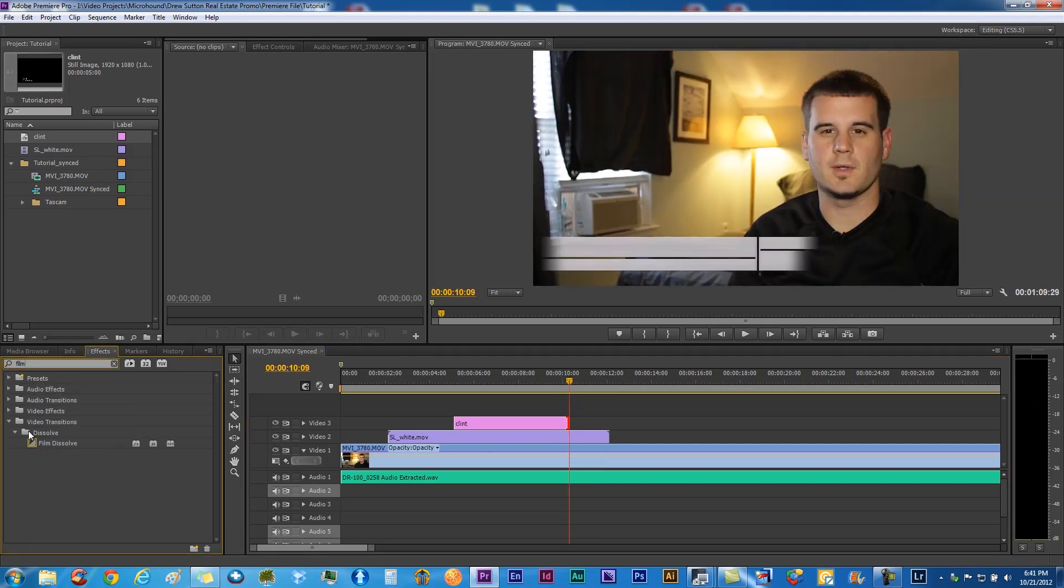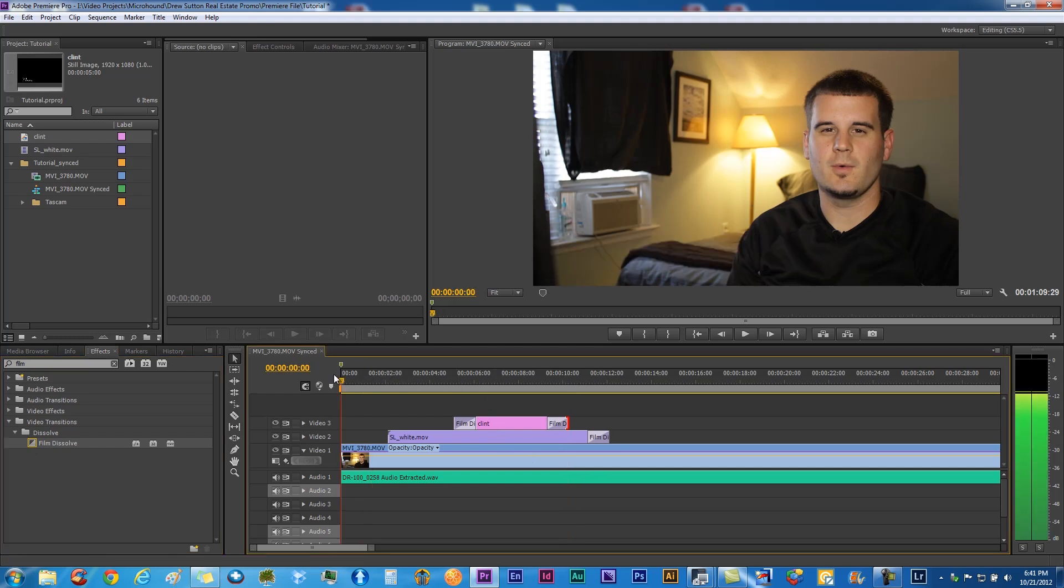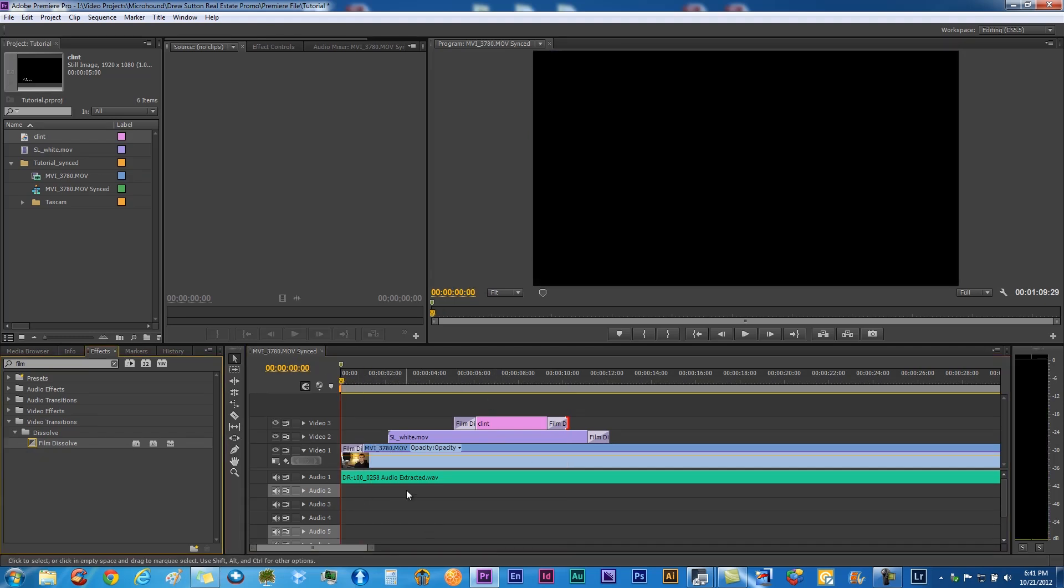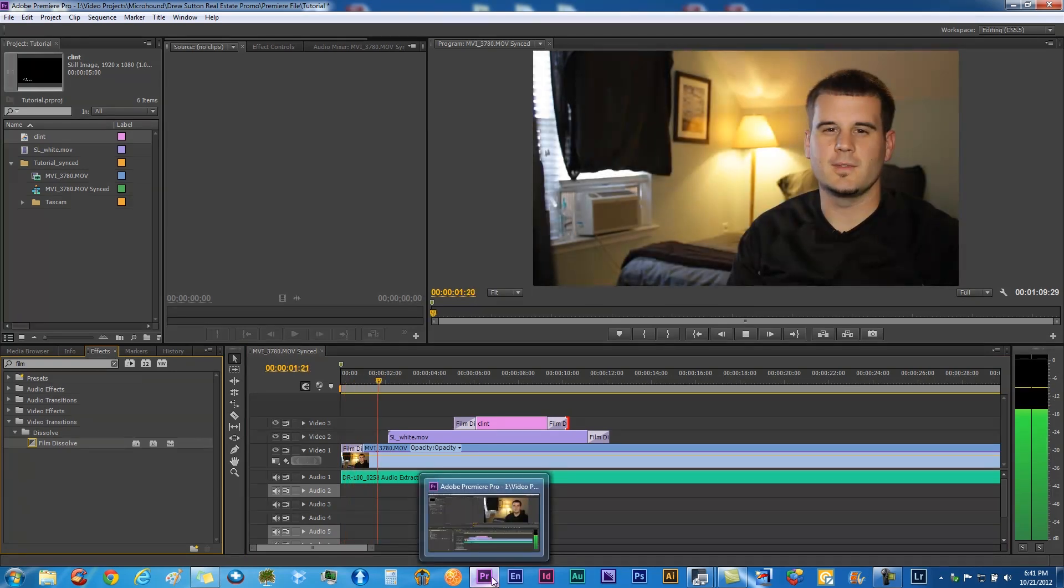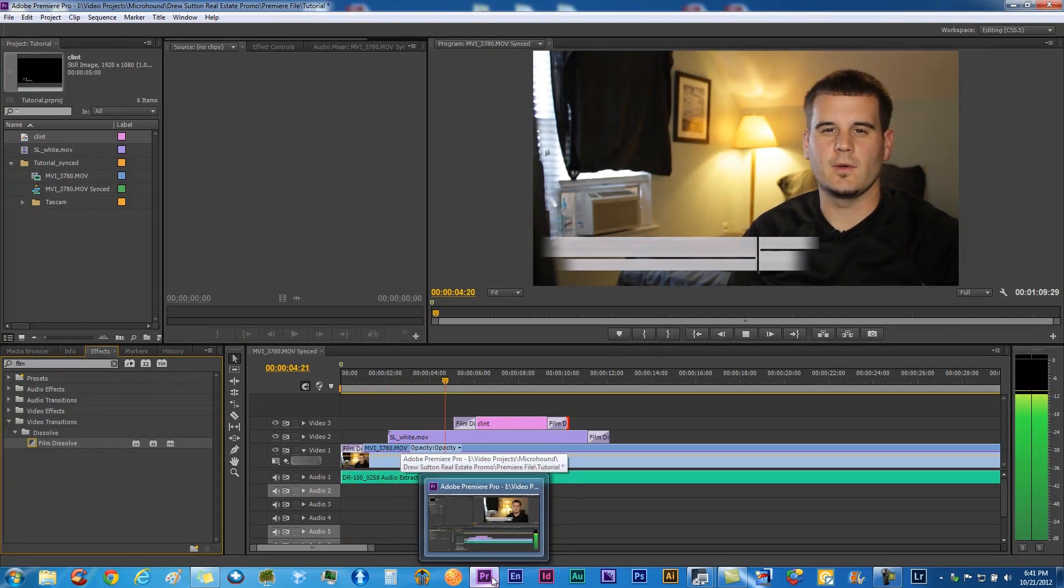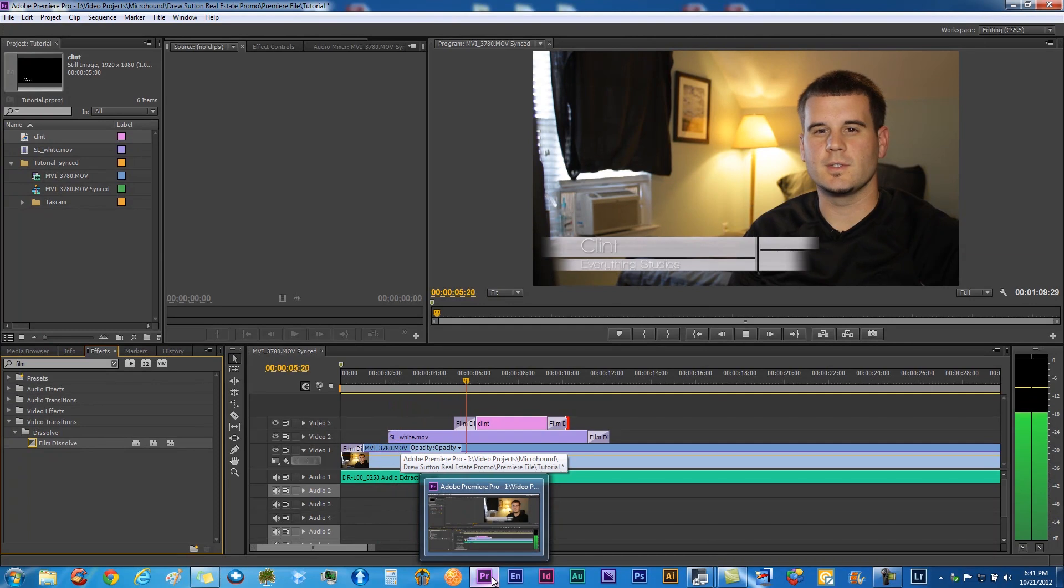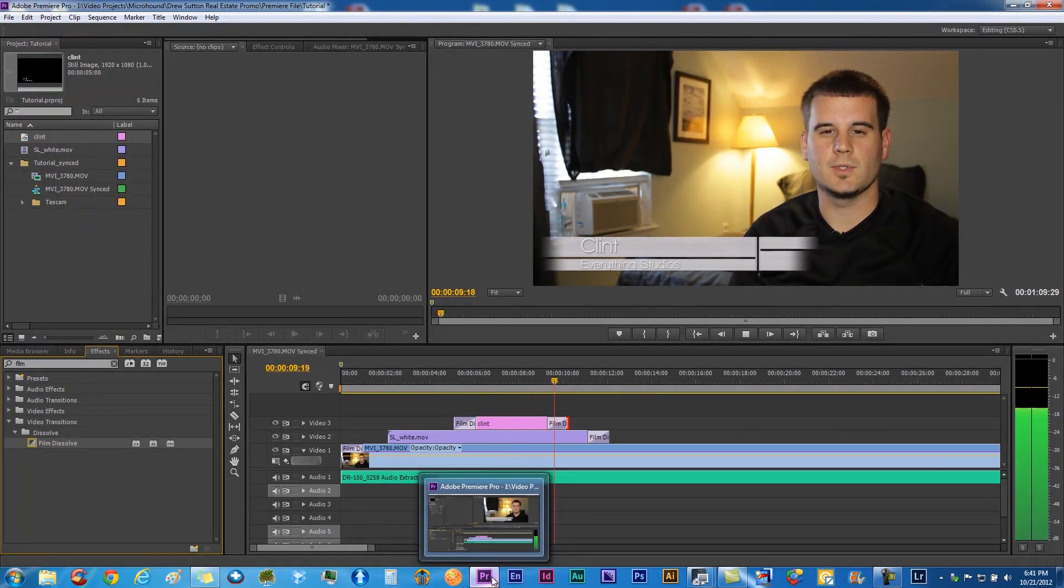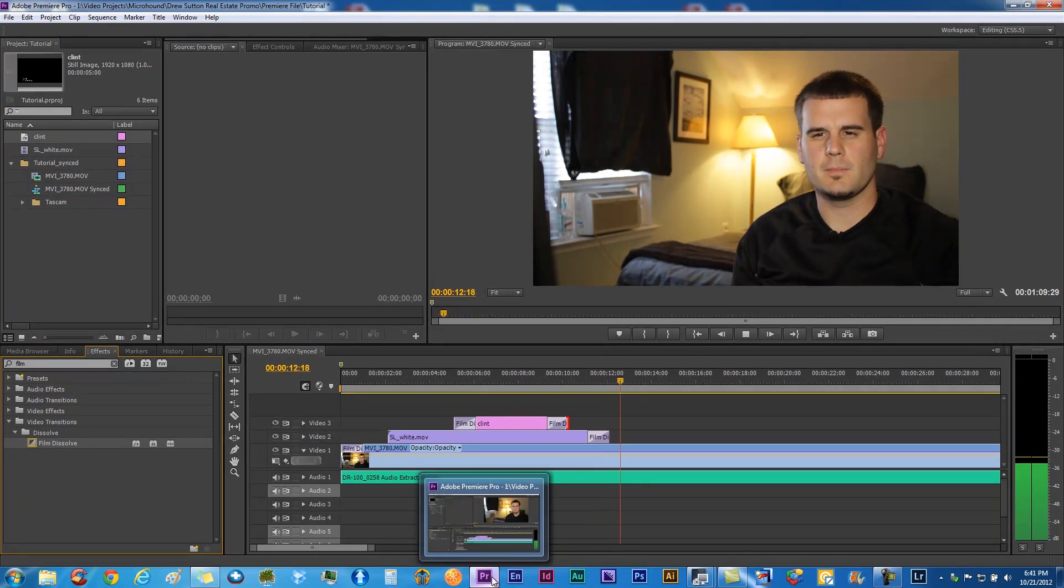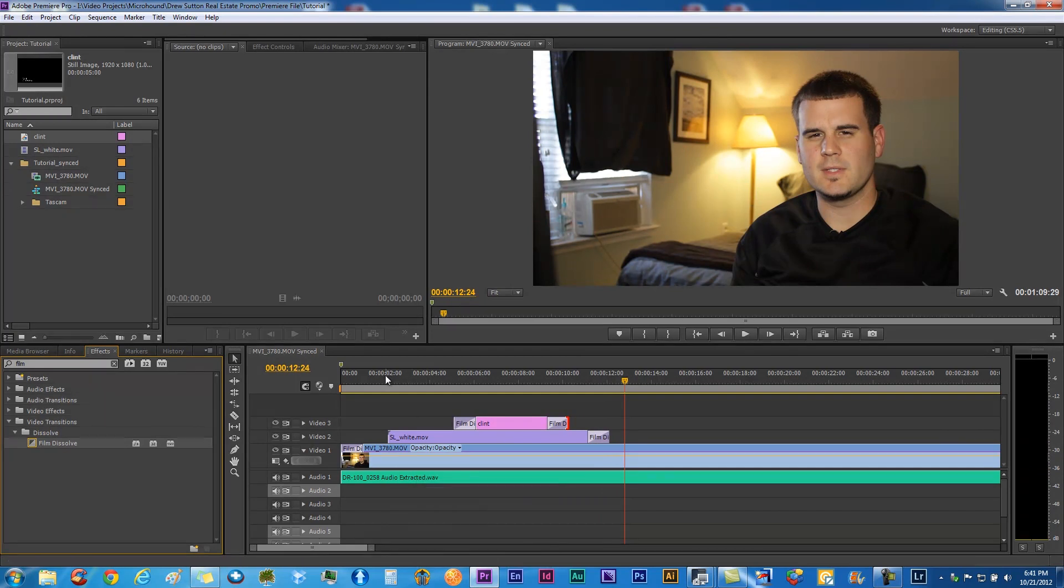We definitely want to make some transitions on that. We don't want it to just abruptly come in and out. So we'll throw the film dissolve. I think that looks the best for a nice clean transition in and out. We'll put one at the beginning of our footage. That looks nice and professional there.